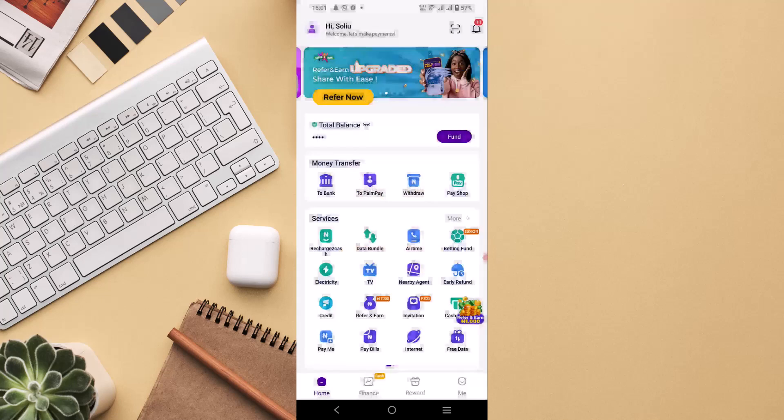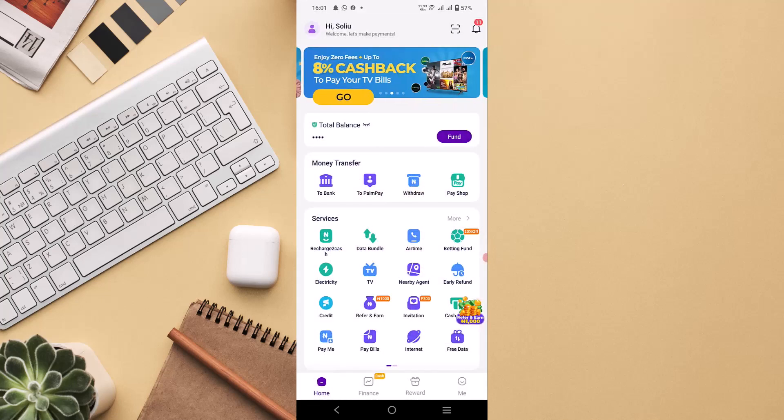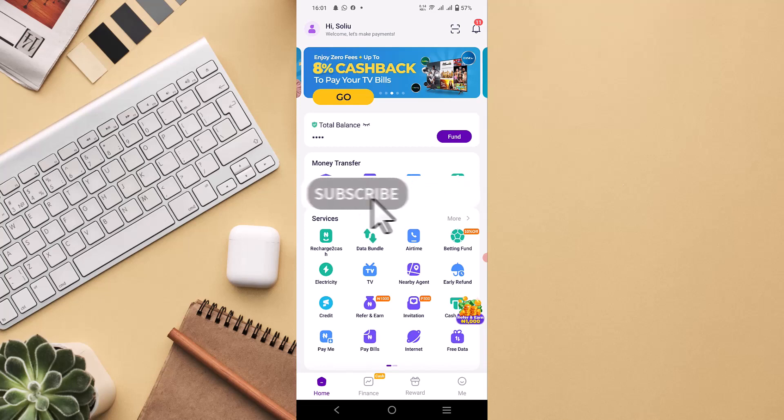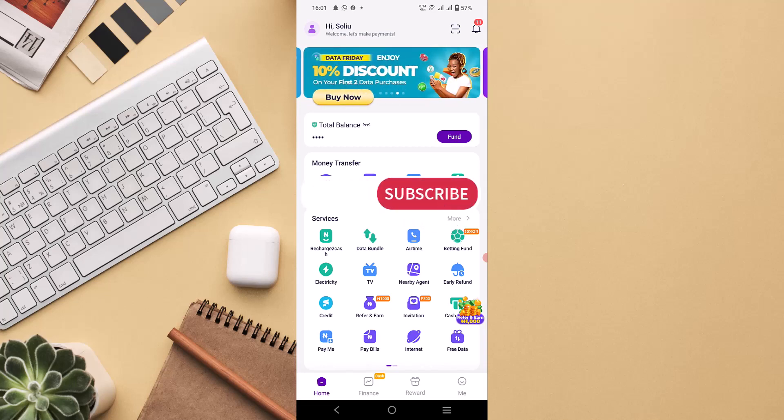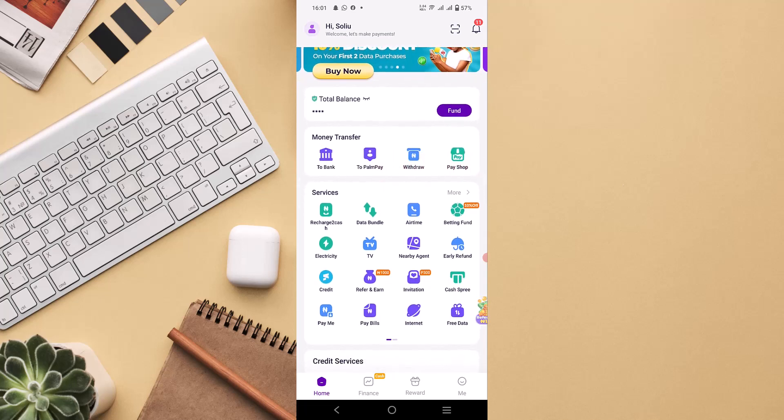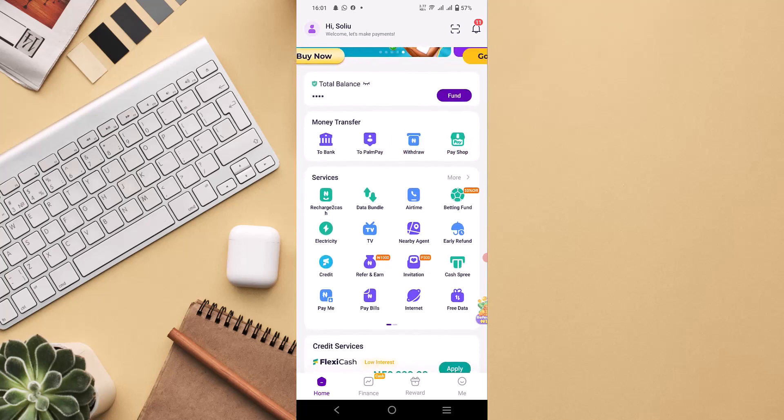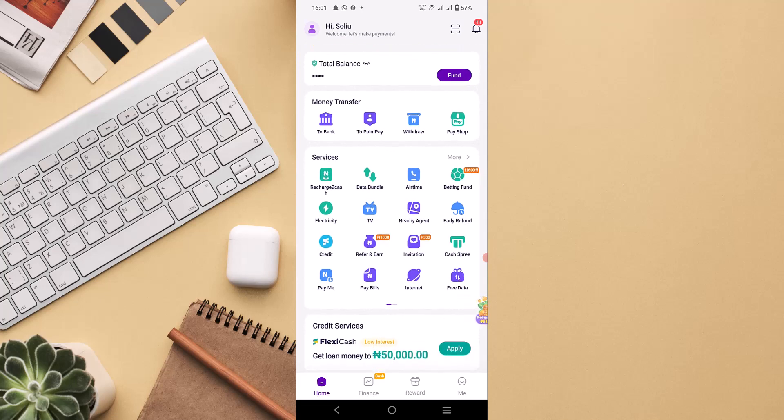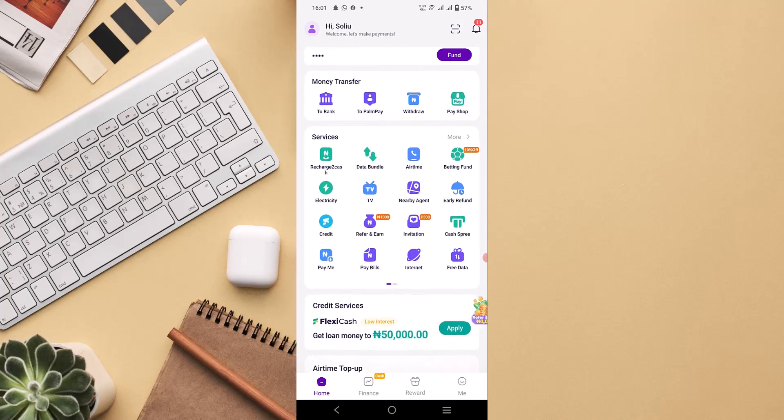After registration, you'll be able to see this particular page, which is the PalmPay dashboard, where you can navigate from one section to another. There are a lot of features which you can benefit from by transferring money from one bank to another, pay shop, recharge card, data bundle, airtime, betting, funding, electricity, TV, nearby agents.